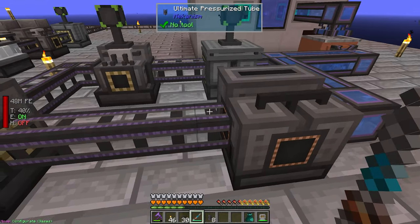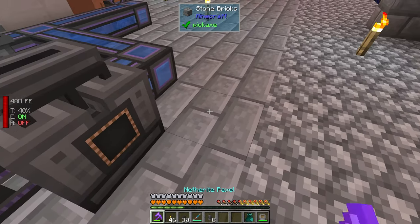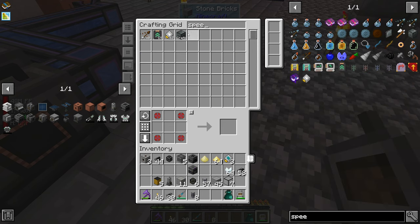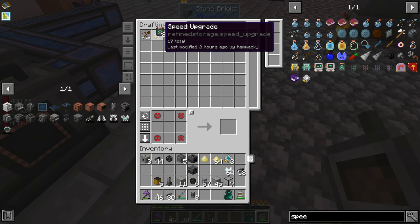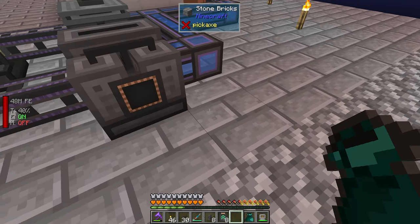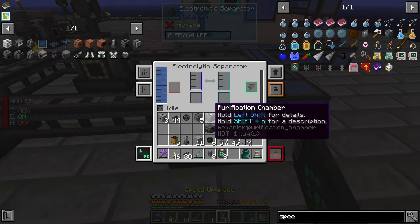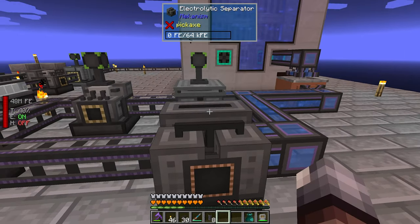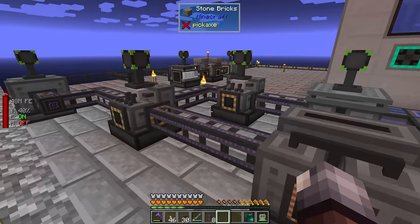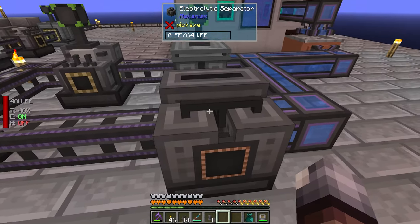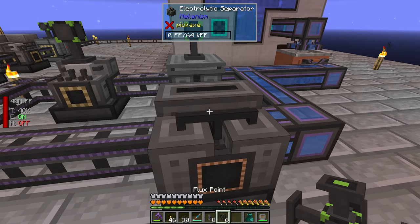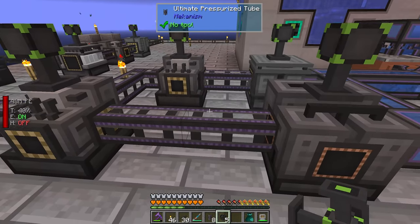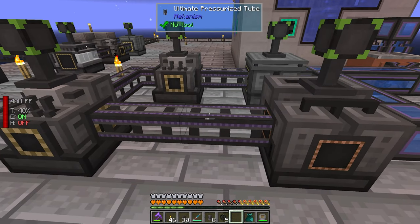Let's get more speed upgrades to make this a little faster. Oh, I see the problem now — I forgot to put power on this thing! There we go. Now it's full of hydrogen which we need to get rid of.